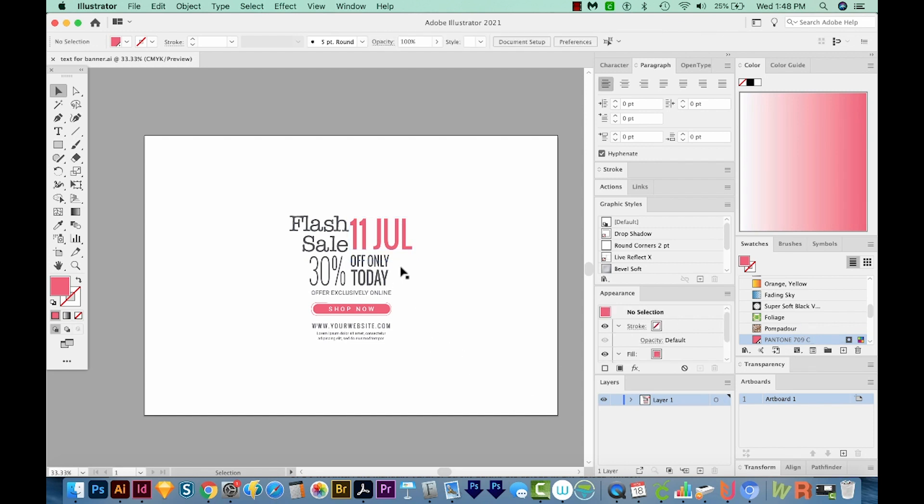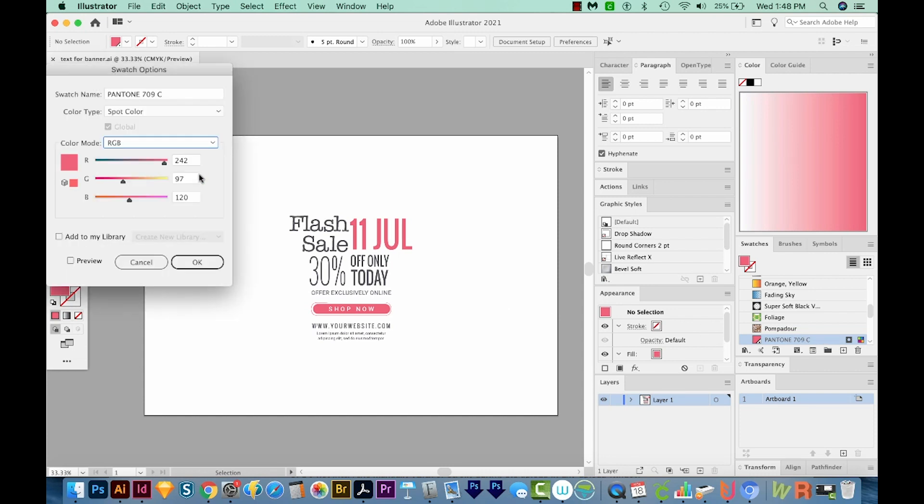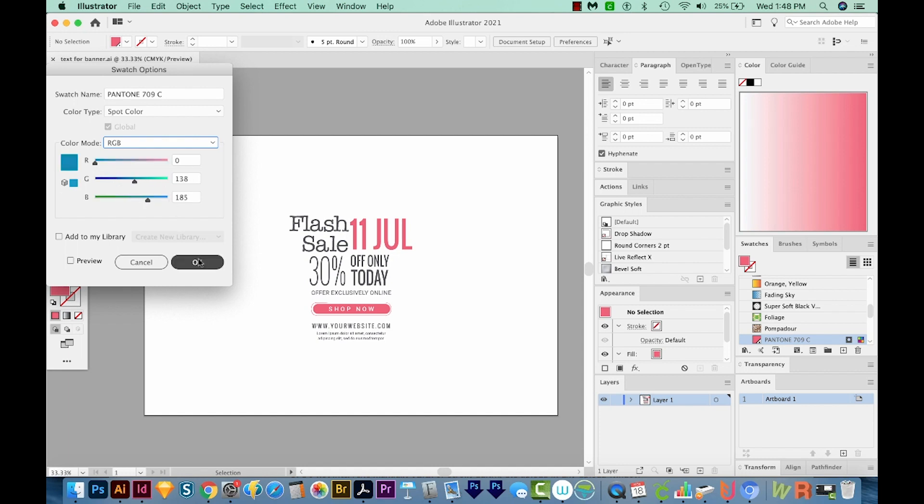I've decided that I want to change this to a blue color. So I'm just going to double click on that. We'll change this to RGB and then move the sliders a little bit. Okay, that looks good.